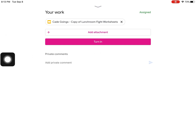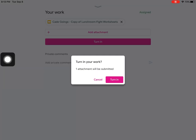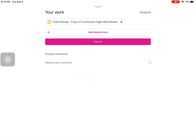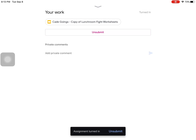Once the student clicks Turn In, it will prompt them to confirm that one attachment will be submitted to their teacher. When they click the confirmation Turn In, the pink button will change from Turn In to Unsubmit.